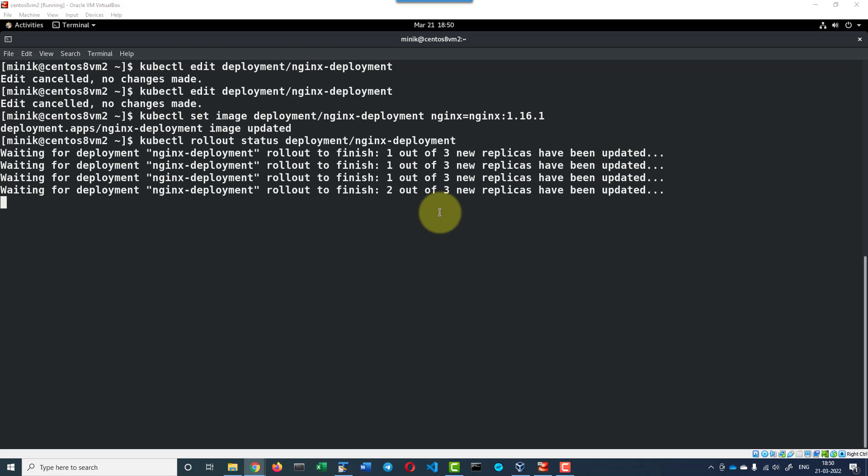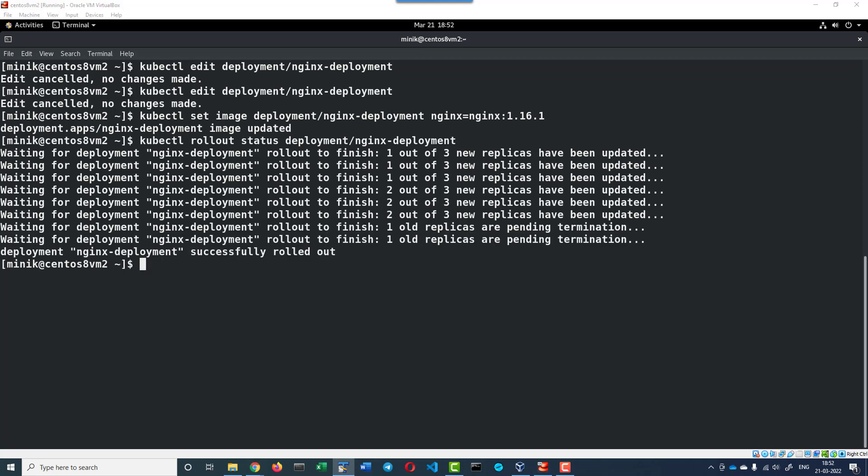Basically it will be ensuring at least 75% of the desired number of pods are available. Only 25%, that is maximum 25%, is unavailable. You can check the events of this specific deployment using describe command.